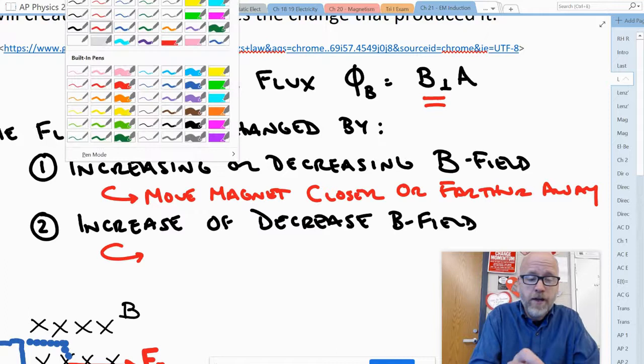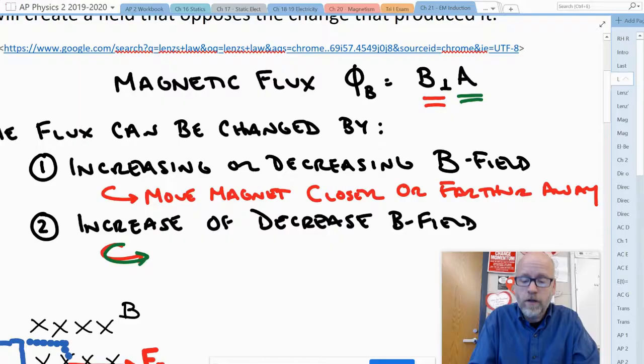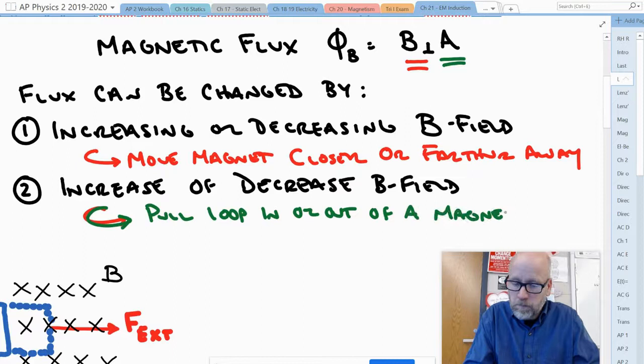How else can we change the flux? We could change the area. Now if we're going to change the area, you can pull the loop in or out of the magnetic field.